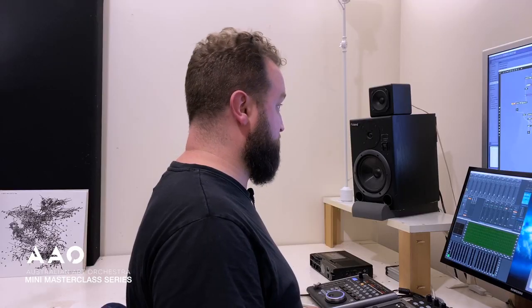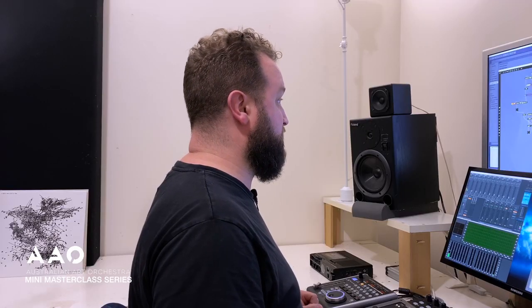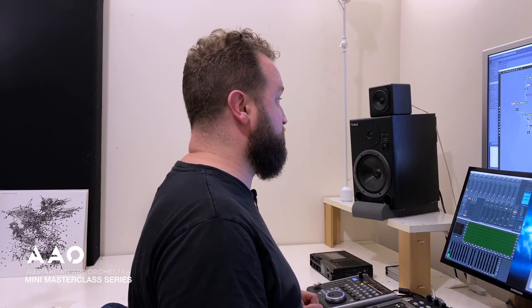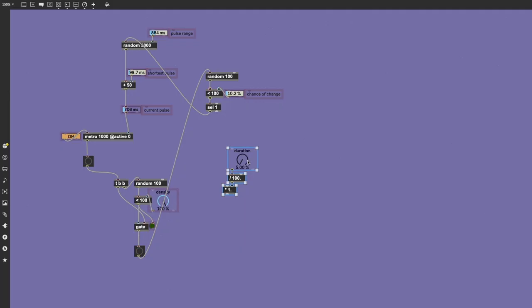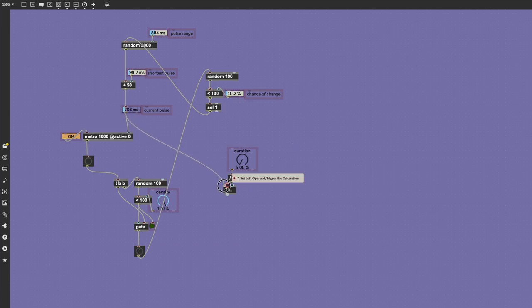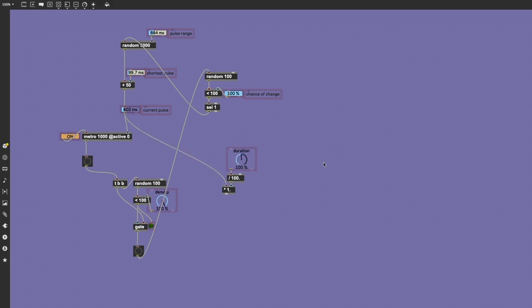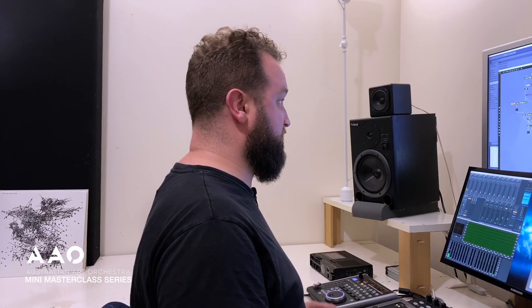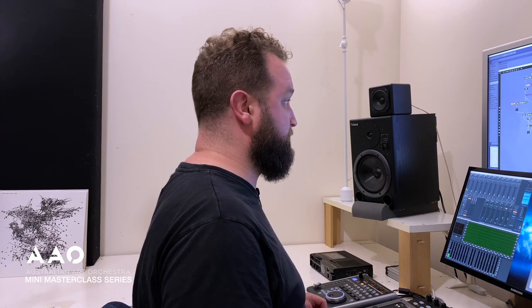The last aspect we need control of in our timing portion of the patch is duration, and we're going to take our current pulse value and then multiply it by a certain percentage. This brings us to the notes part of our plan.